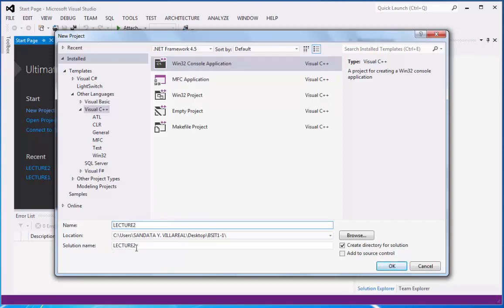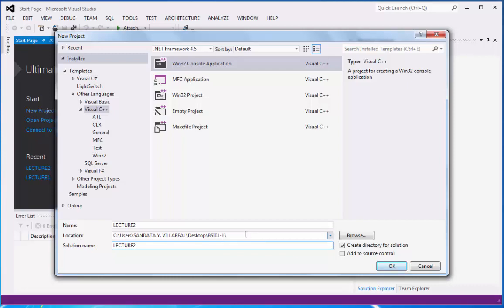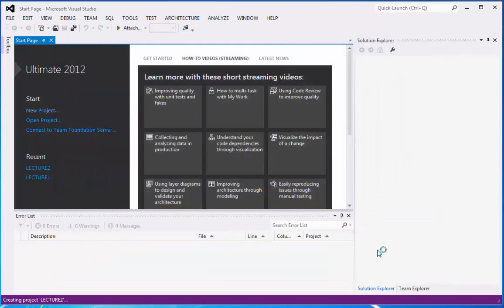And same with the solution name lecture 2. Don't forget the location, it should be on the BSIT11 which we created on our previous lesson. Now let's click OK.